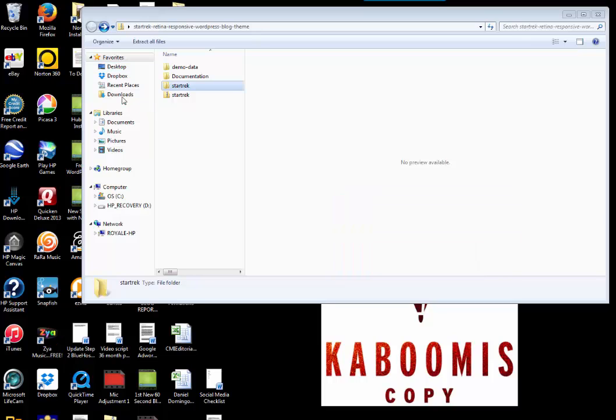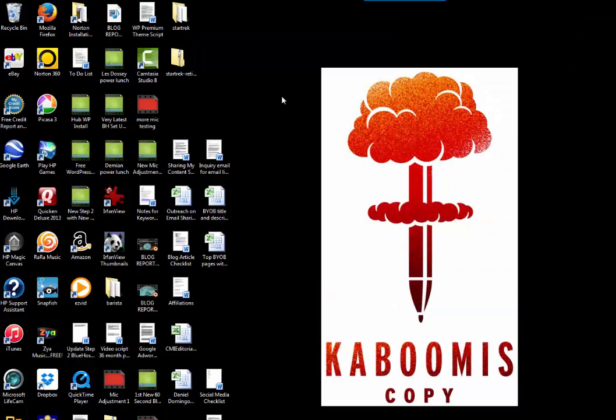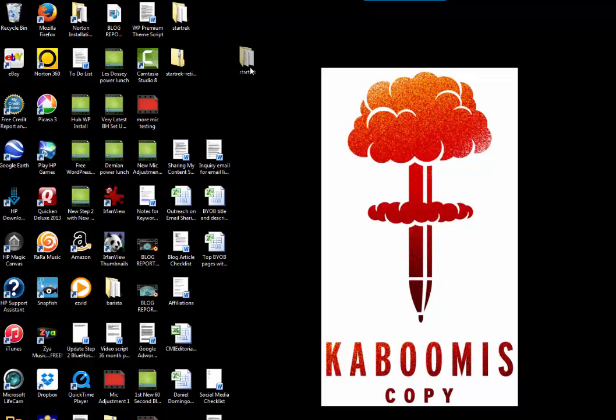And that should be completed. Okay, so that folder I just removed is here on my desktop, and I'm going to kind of pull it out here so you can see this real clearly.